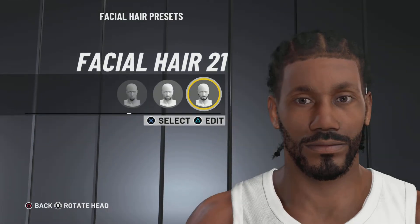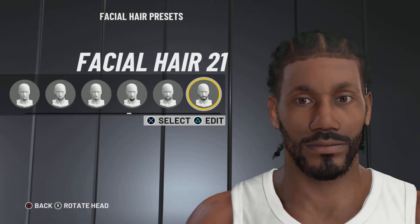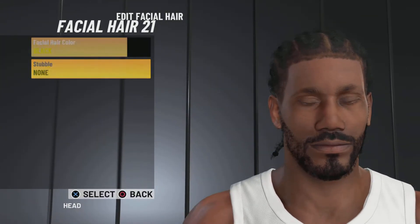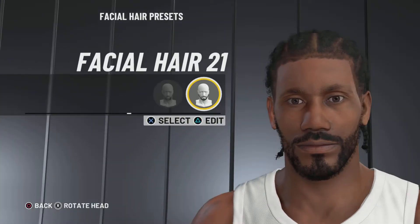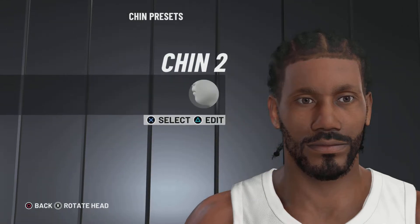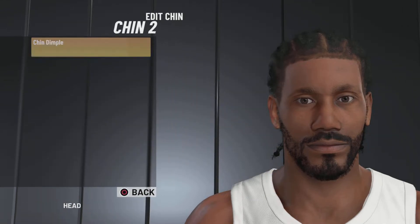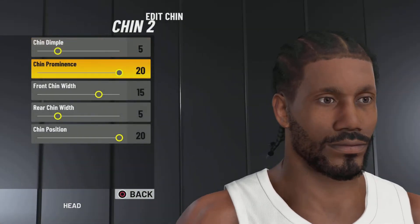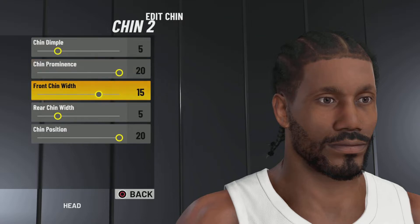Next up, we got the facial hair. We're going with facial hair number 21 and the facial hair color black. Next up, we got the chin. We're going with chin number 2, chin dimple 5, chin prominence 20, front chin width 15, rear chin width 5, chin position 20.